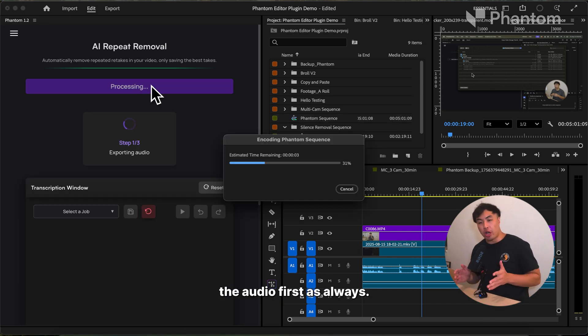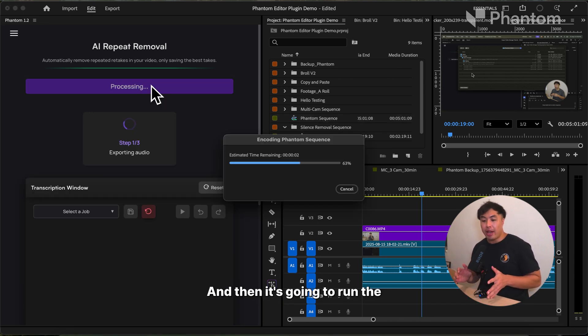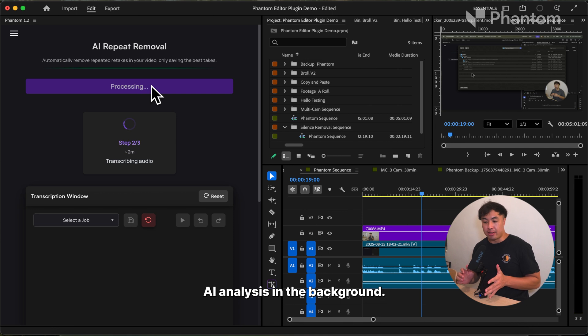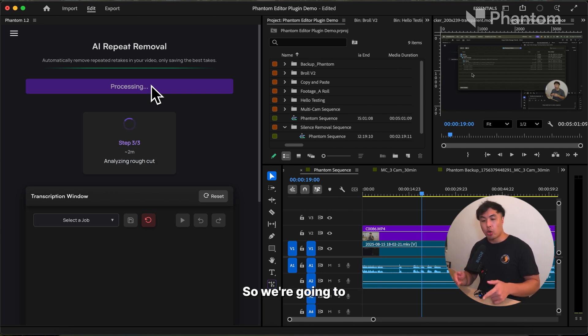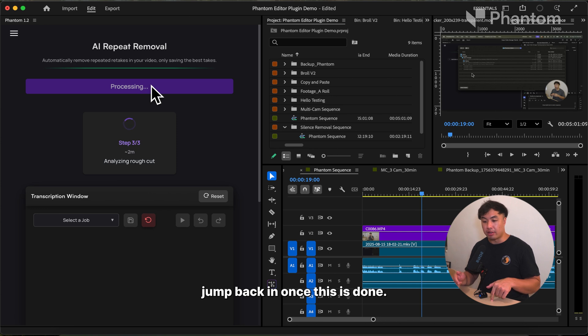This is going to export the audio first, as always. Then it's going to run the AI analysis in the background to see which cuts to keep. There is an estimated amount of time, so we're going to jump back in once this is done.